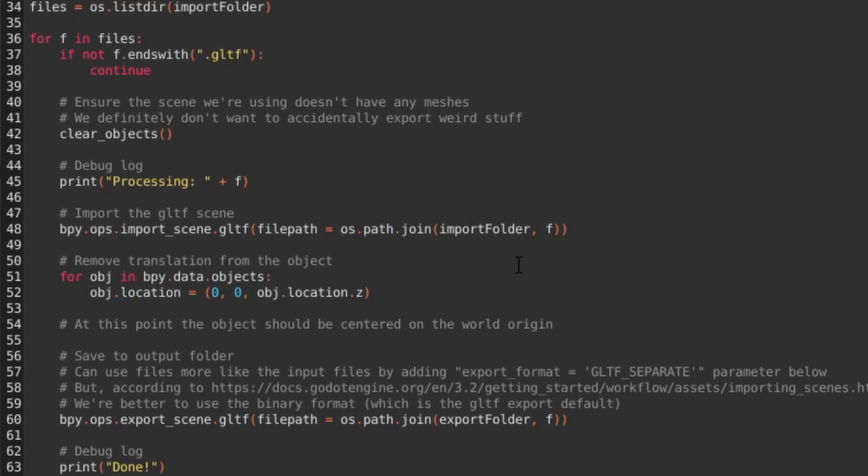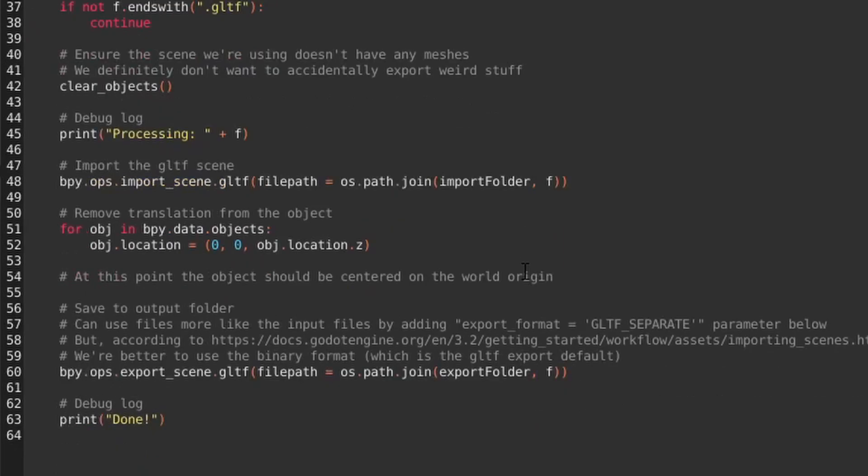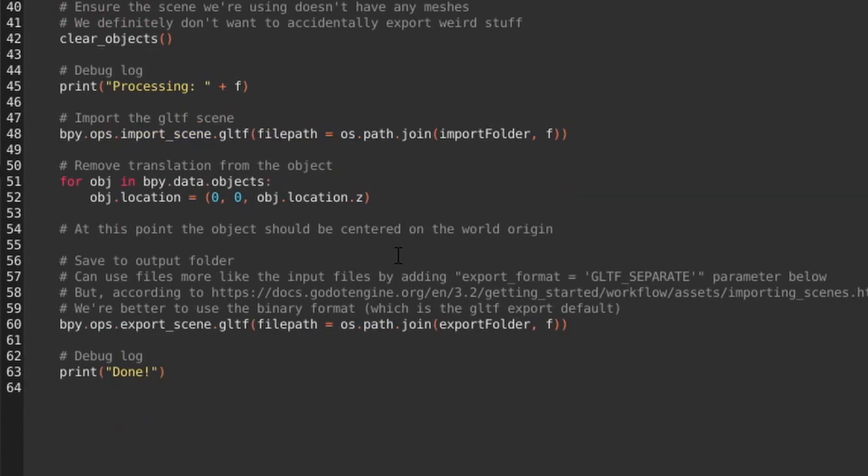We load in the GLTF scene, we then remove the location from every object in that scene. Here we're setting the translation to 0 in the X and Y, but keeping the object's Z transform. In Blender, Z is the vertical axis, so we're going to keep that just in case there's a floating block or something.